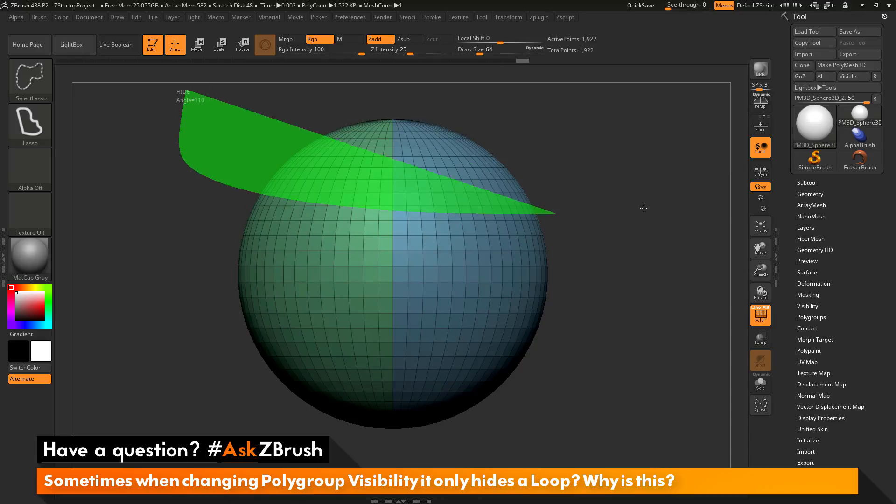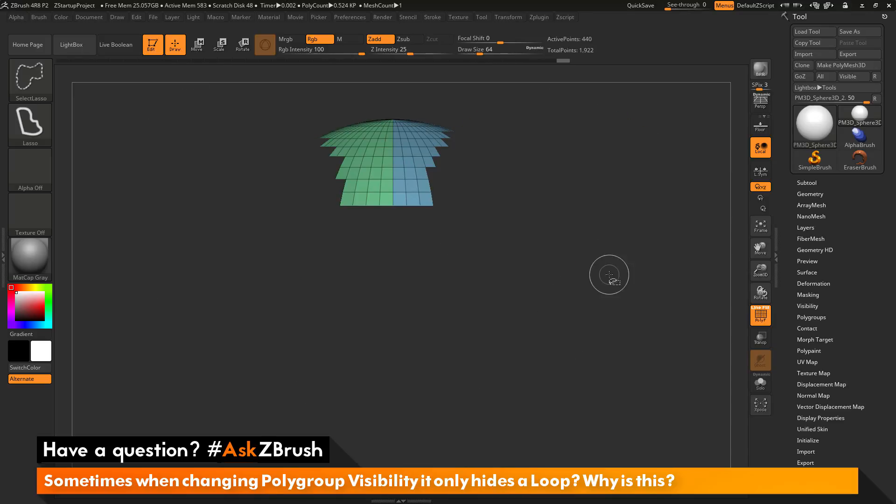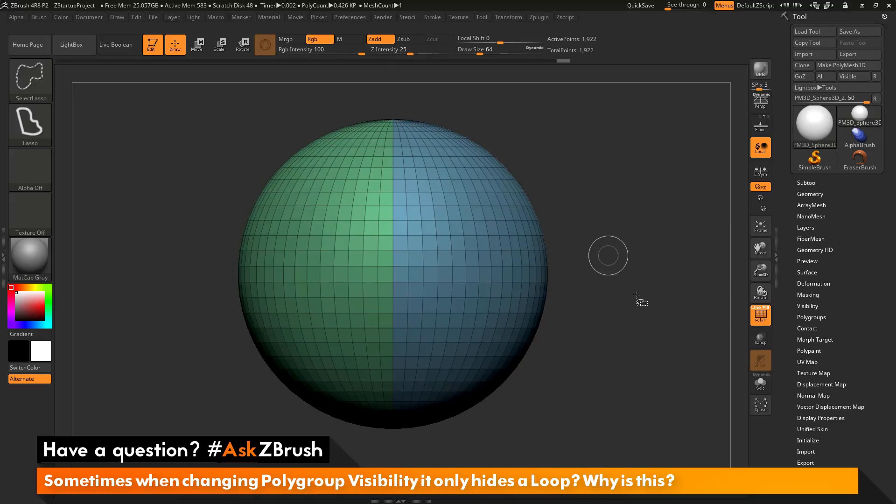Using the lasso feature here, you can come through and start hiding or showing different parts of your model very quickly.